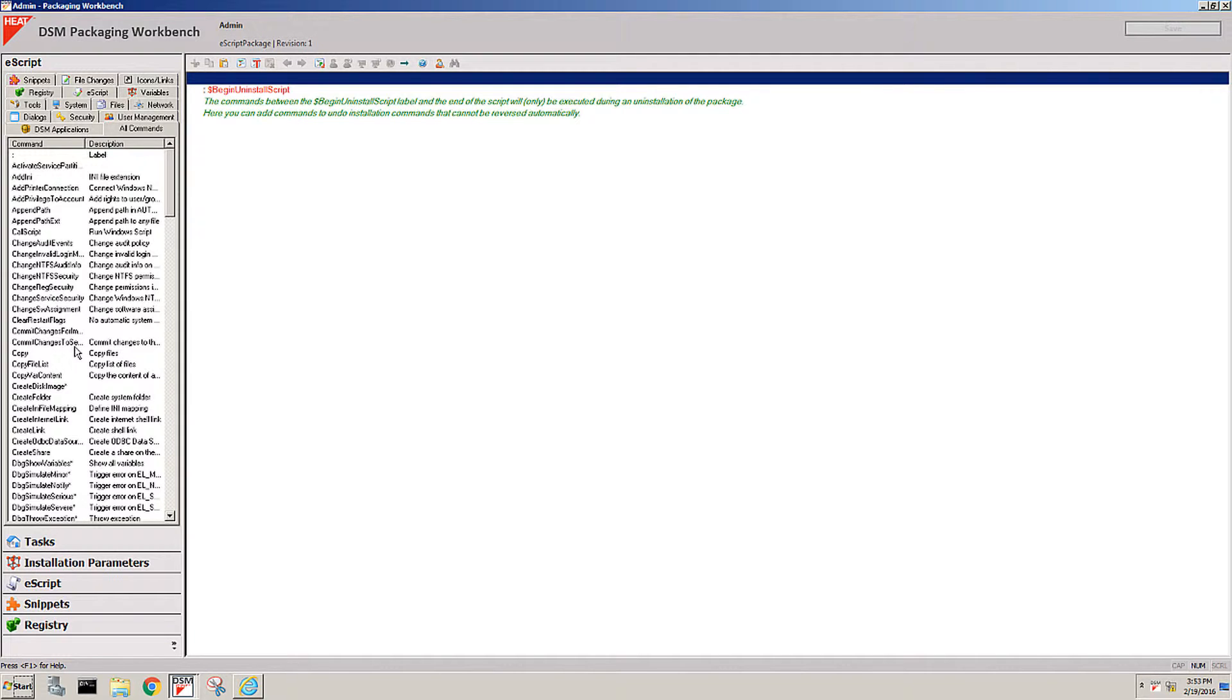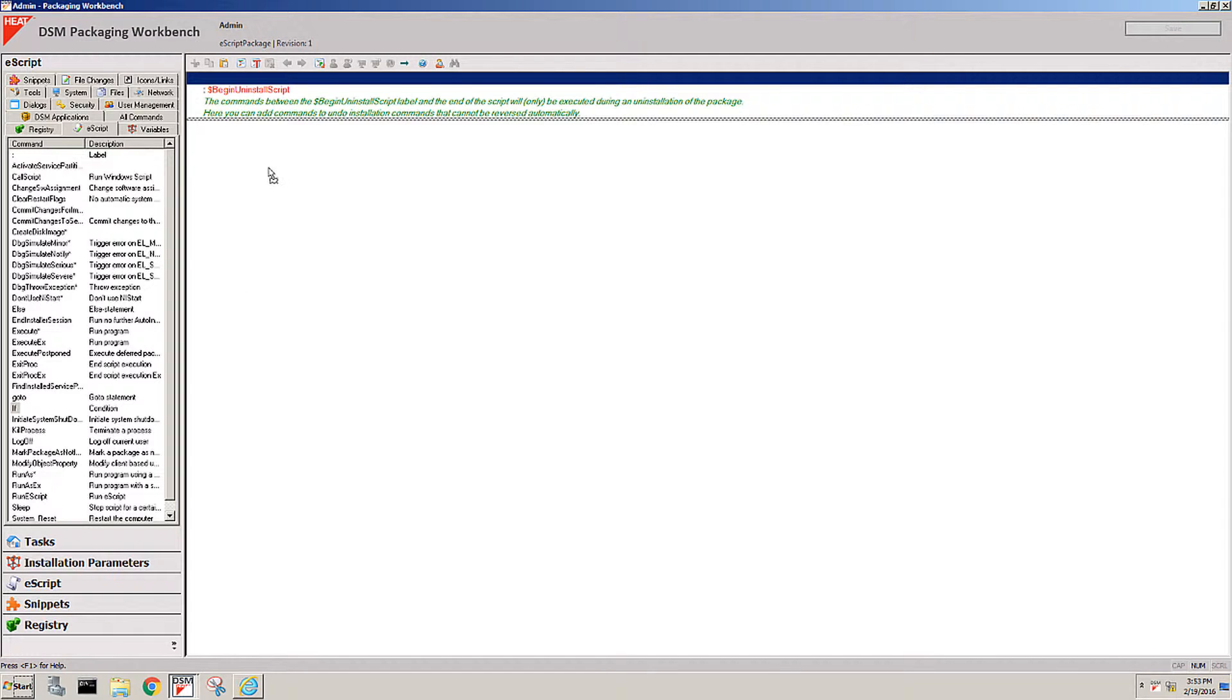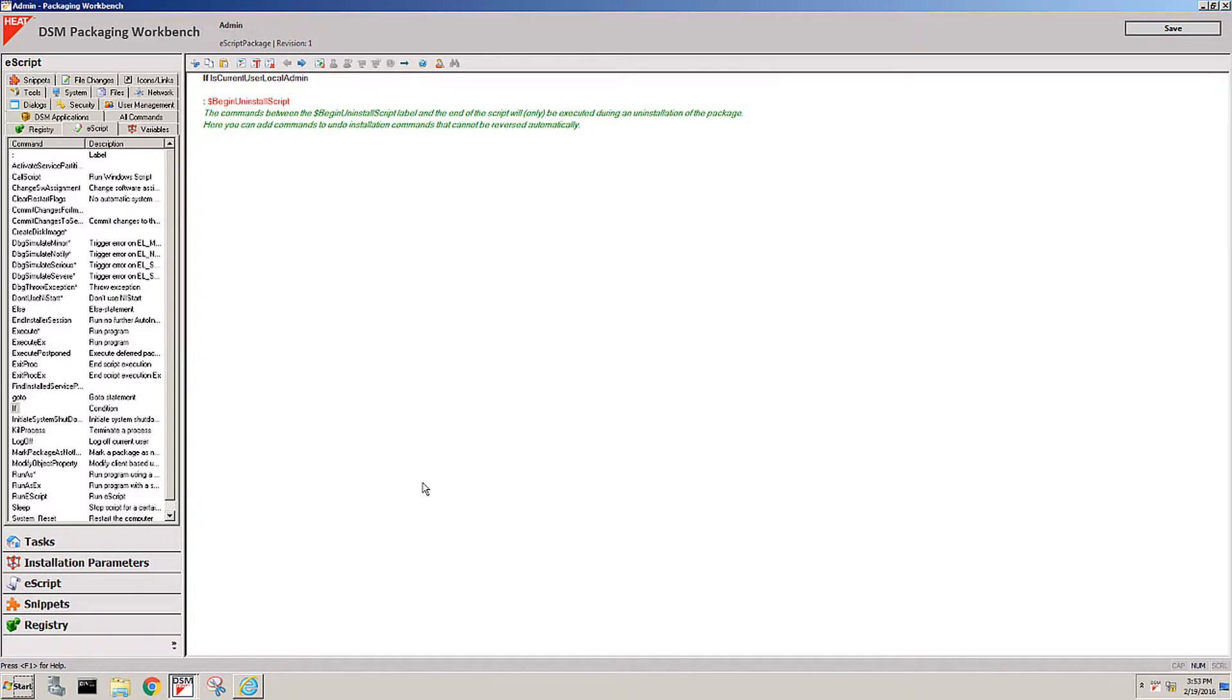To give you an example of that, let me walk you through a simple idea of how can I make sure that no one gains admin rights to his local machine that is not allowed to have such. So I would go to the eScript here and use an if command, and you can see every single command is just a drag-and-drop into the script, and then I say if the current user is a local administrator.